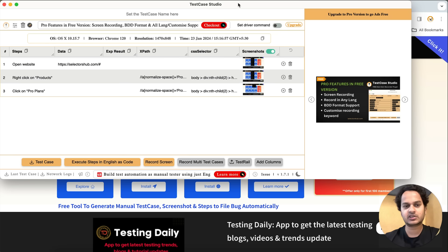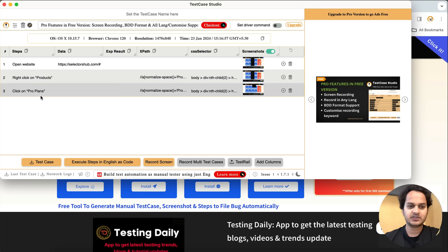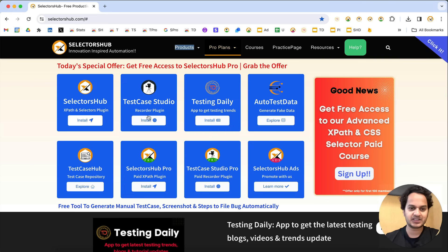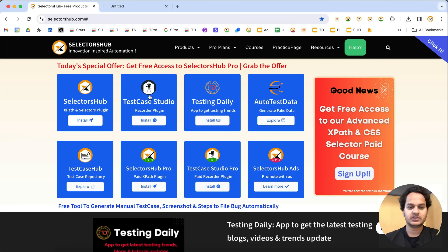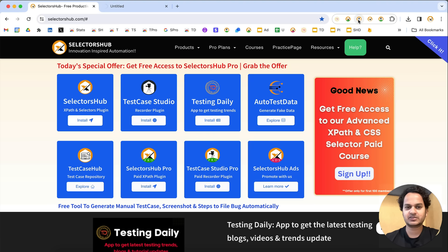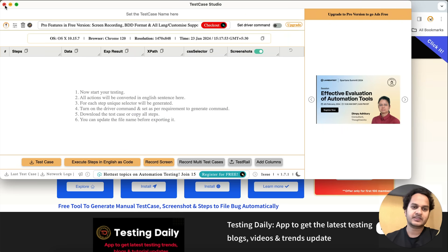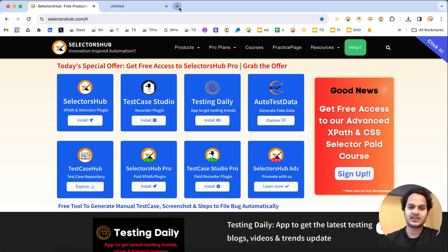By the way, if somebody is new here: Test Case Studio is a free browser recorder plugin which you can install directly from the Chrome Store or any browser store. You will find the download link on selectorsup.com — there is a Test Case Studio page where you can find all the details. Simply add it to your browser, click on the recorder plugin, and it is ready. Right now it records in plain English sentences.